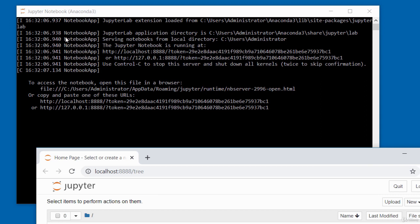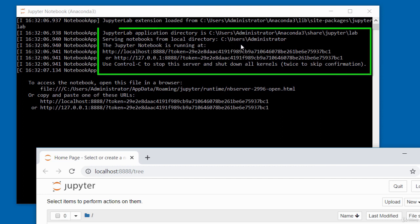While Jupyter Notebook is running, the console gives you useful information — it tells you where the notebook is starting from. It's serving from my C drive under the users/administrator directory, and tells you it's running at localhost:8888 in the web browser. To shut down the server, press Ctrl+C on your keyboard.